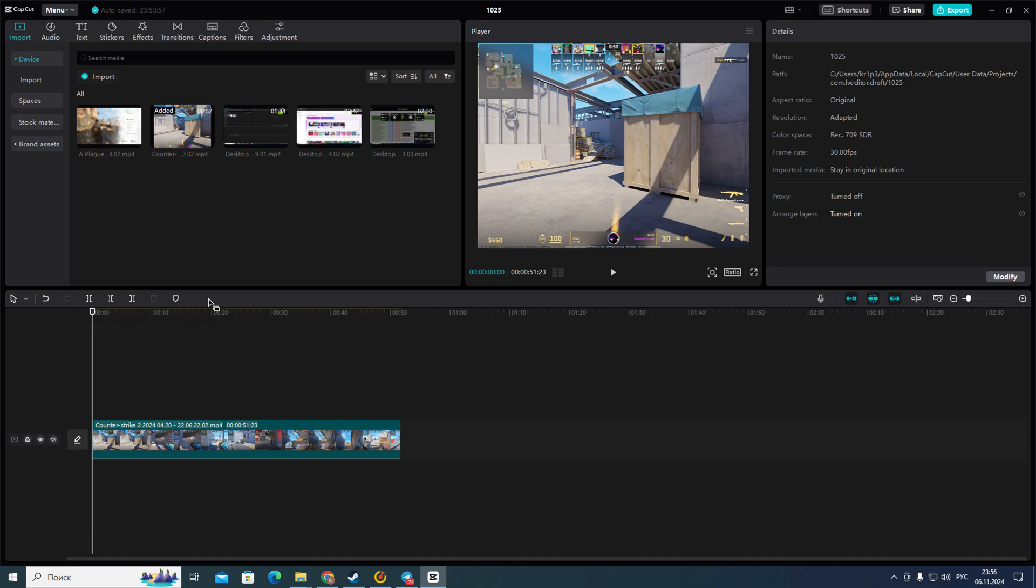So after that if you want to render your project you need to go to the top right corner and then click on this blue button export.